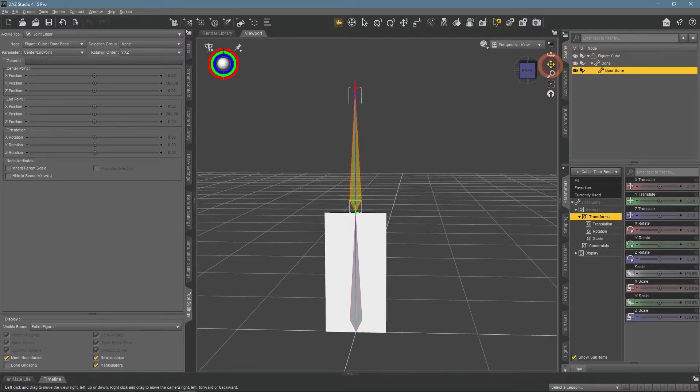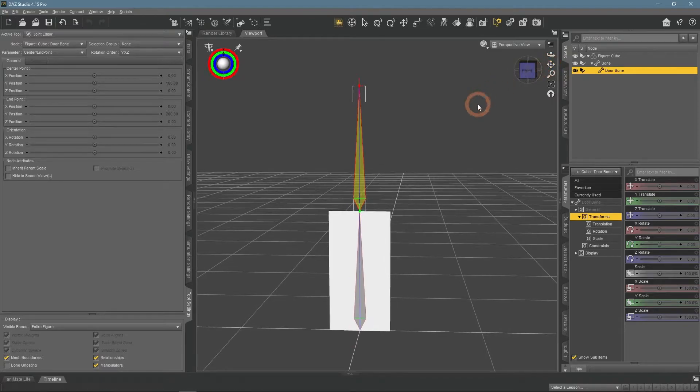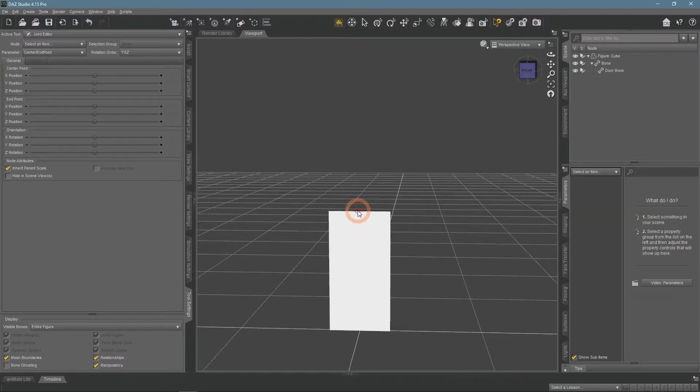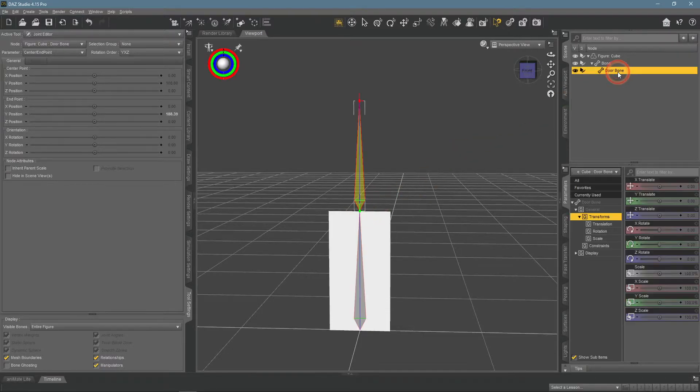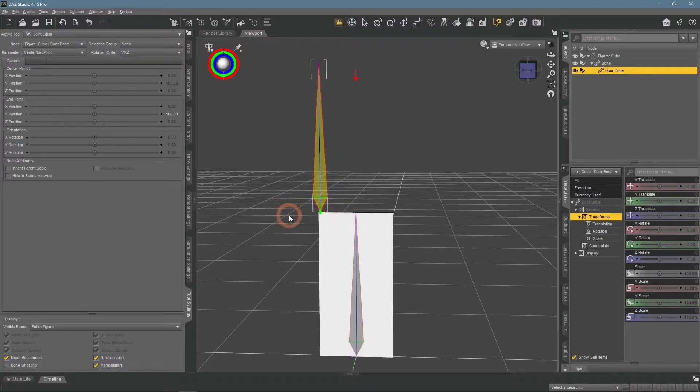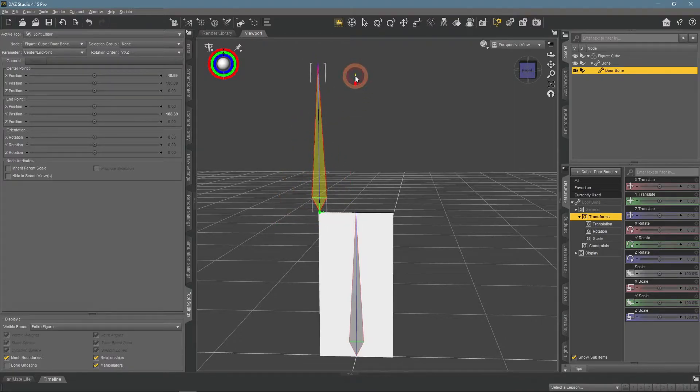When you have a bone selected, there would be gizmos on top and bottom that allow you to move them around. You will need this to move the bone to the right place. As said previously, I want this bone to be on the place where hinges usually are.